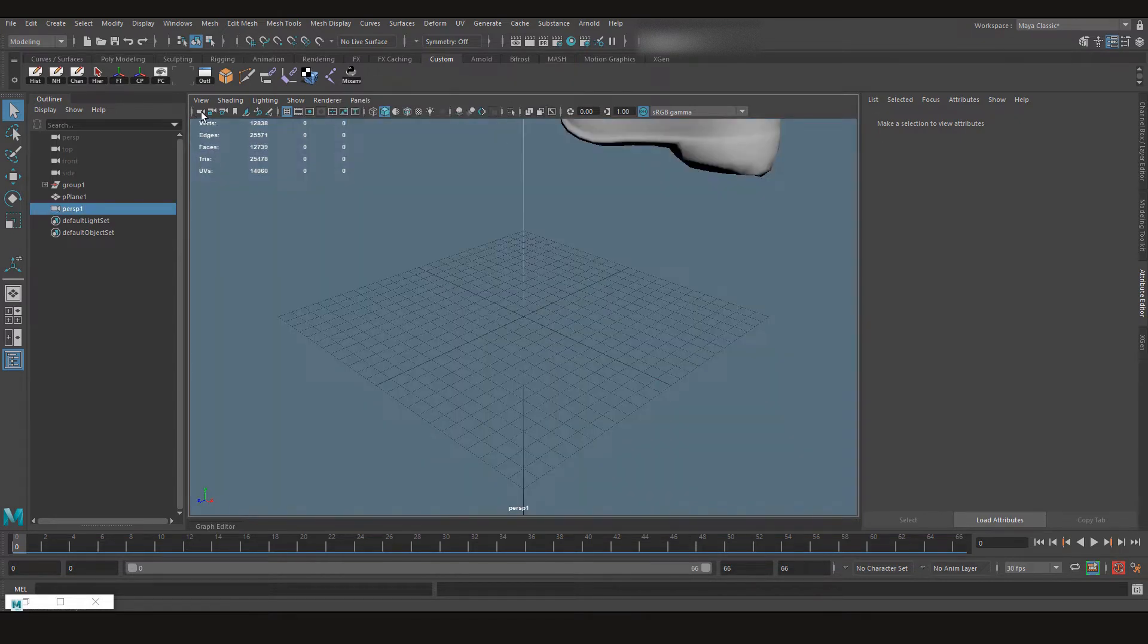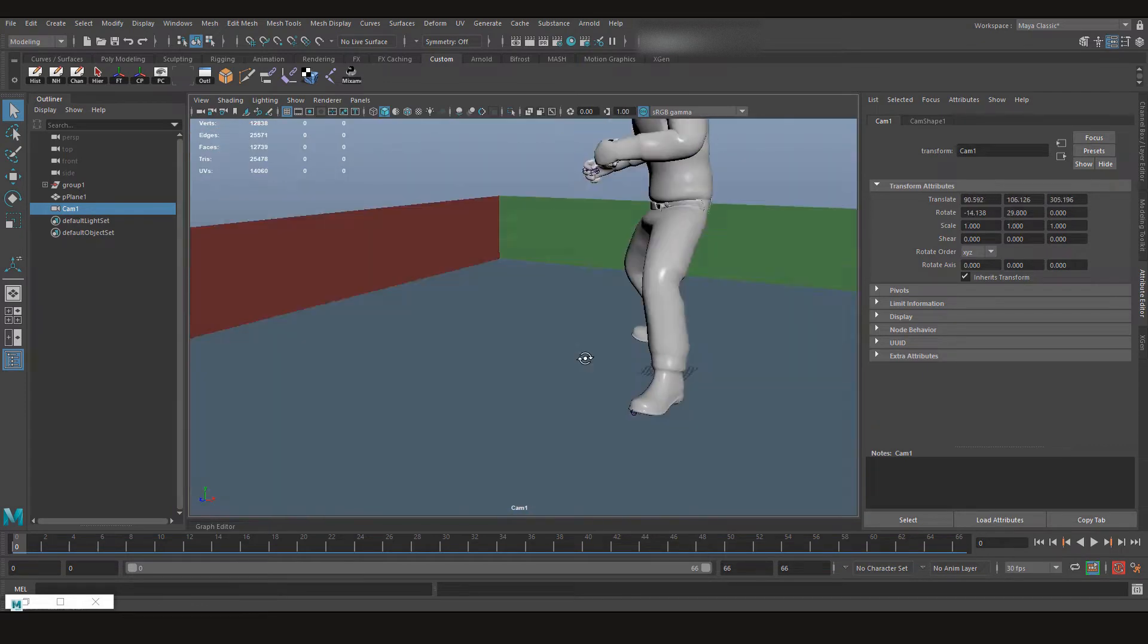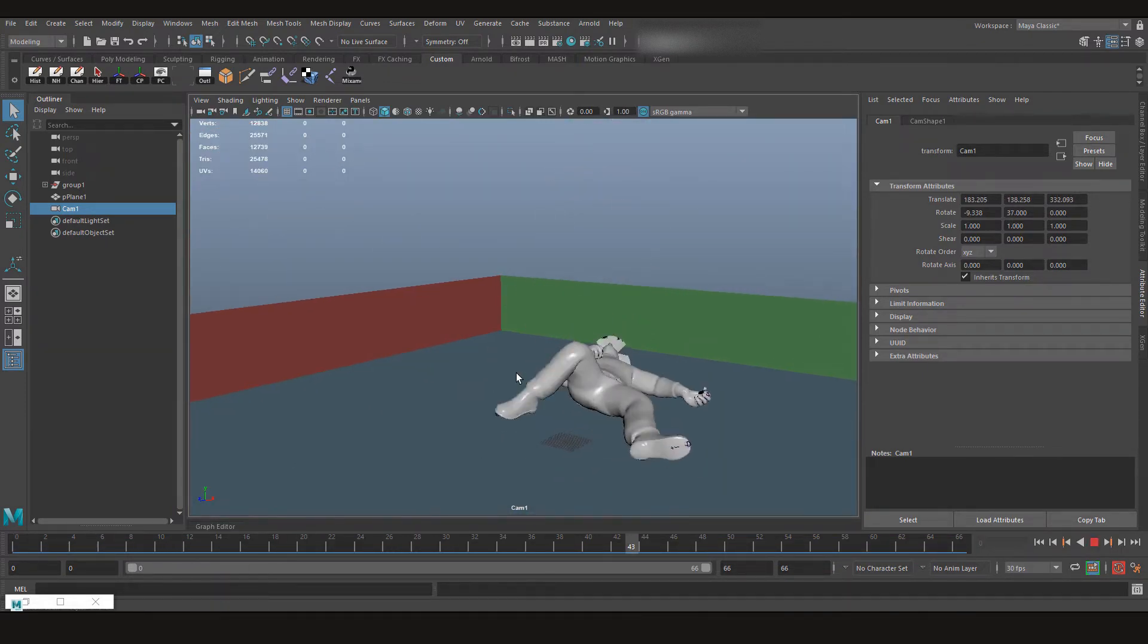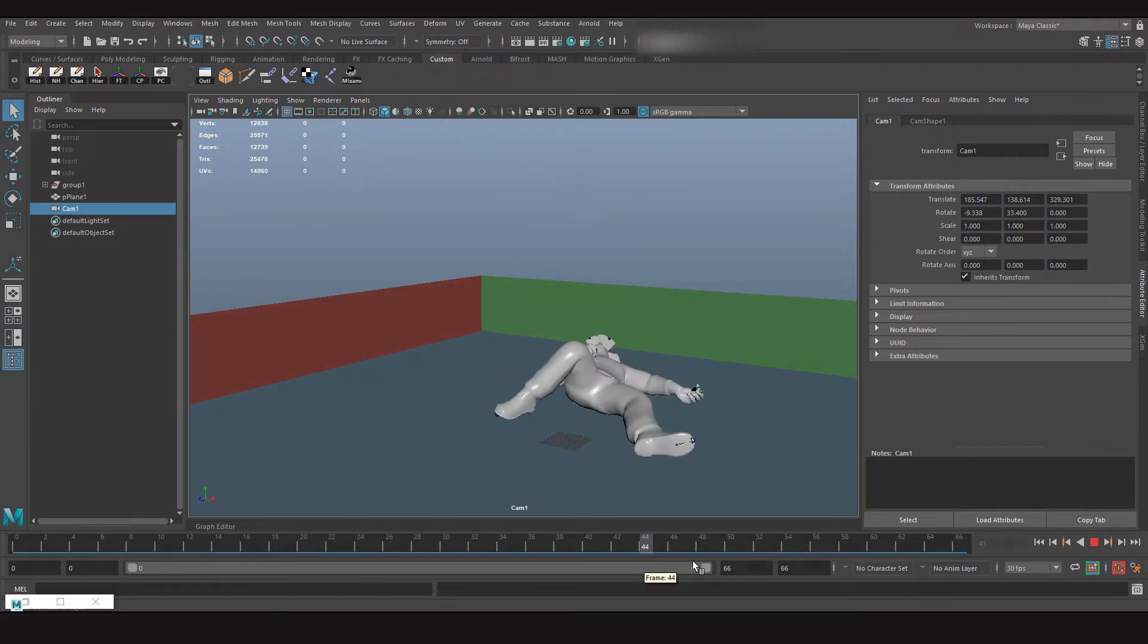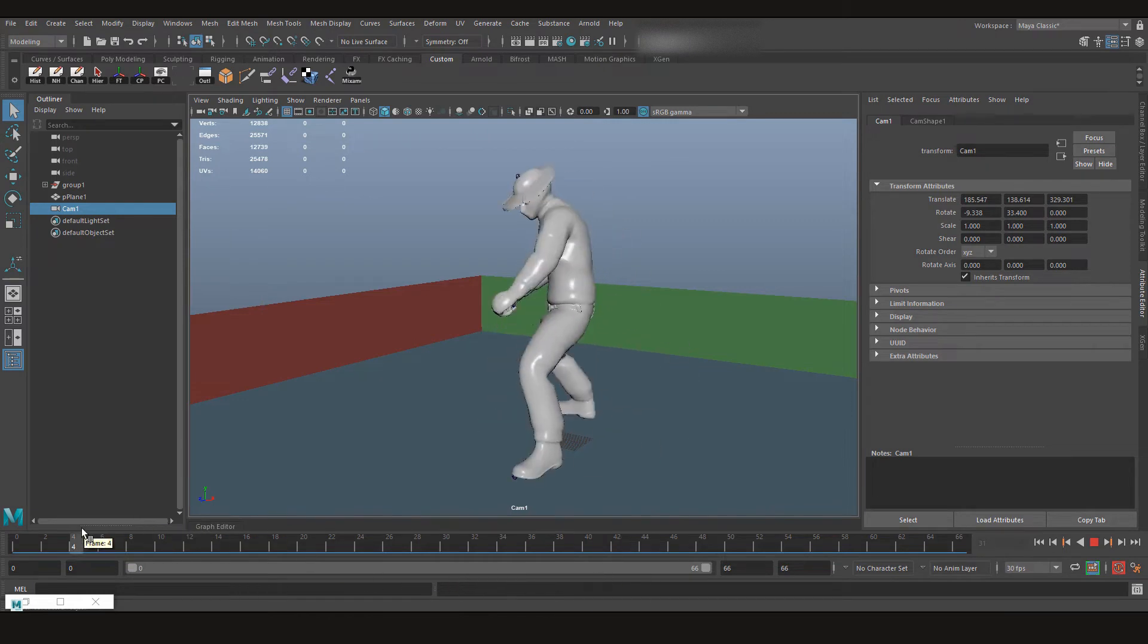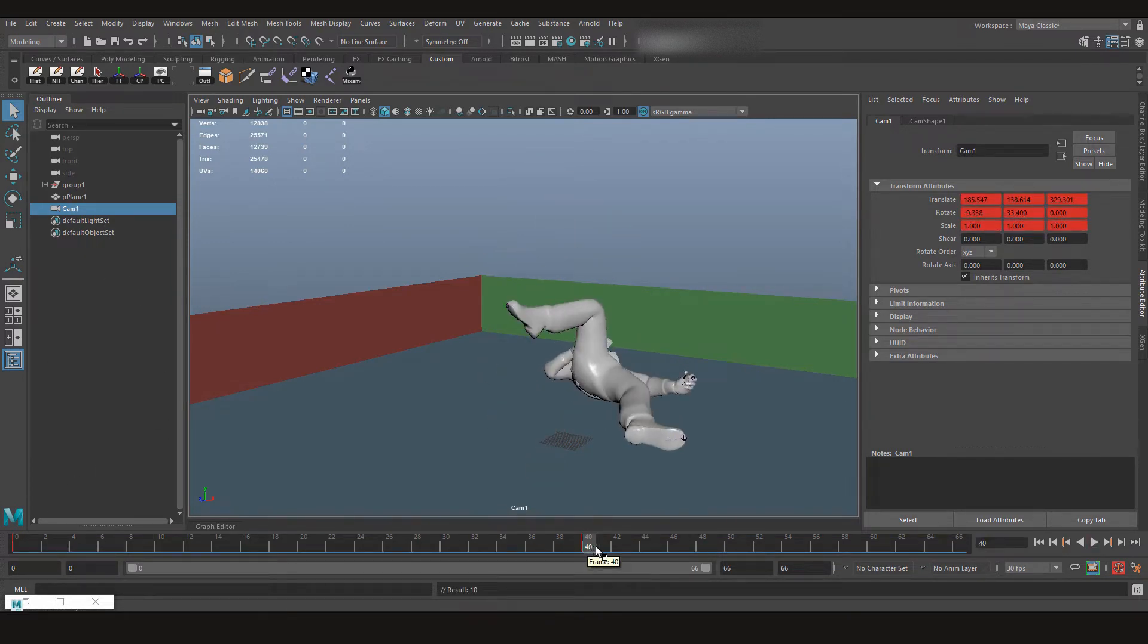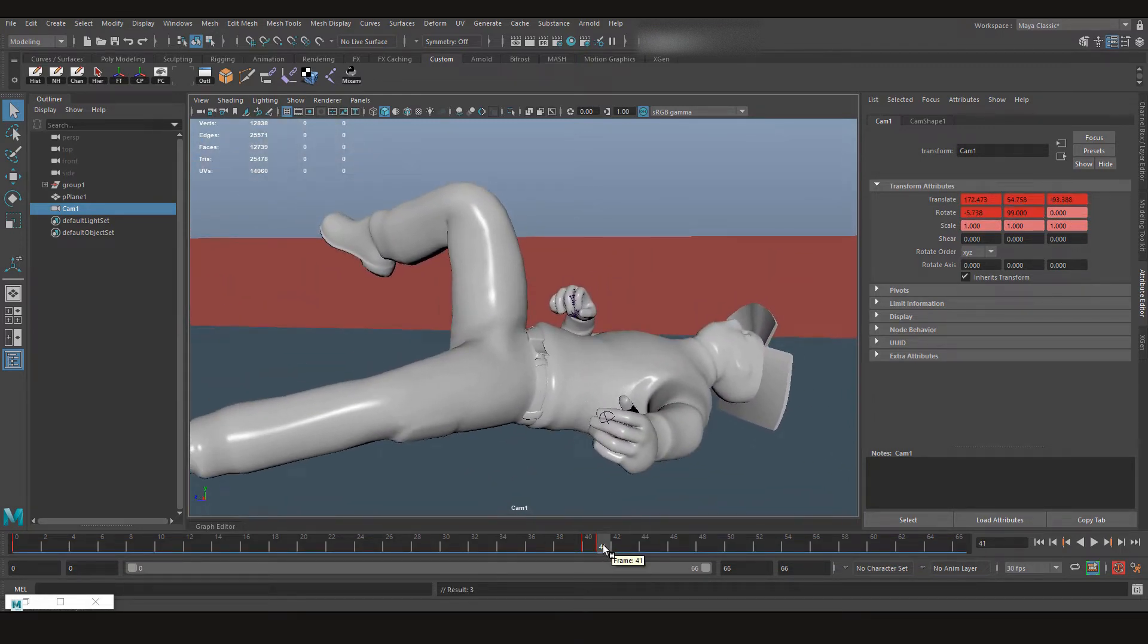But what I want to see is, let's create a new camera, Cam 1, and let's set this angle. Okay, I'm happy with this. So he got shot, and then after he falls down I want to show a close-up of him falling down like this.